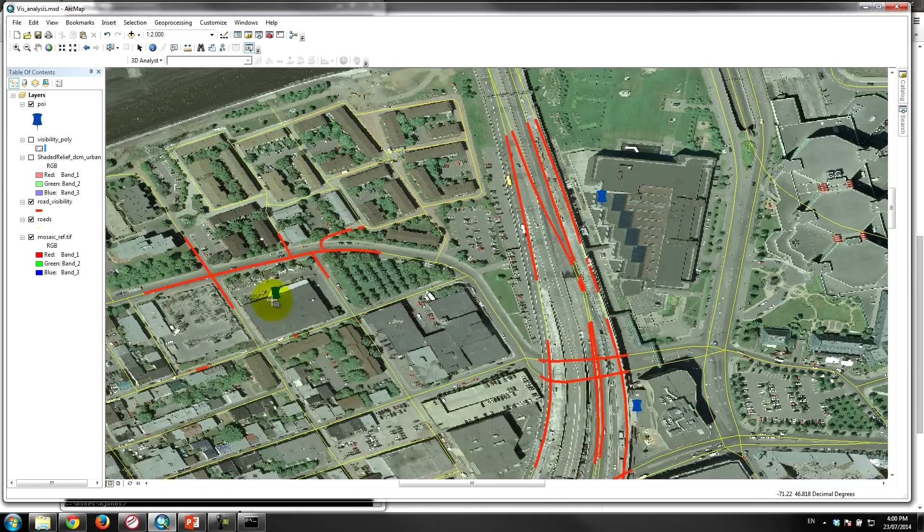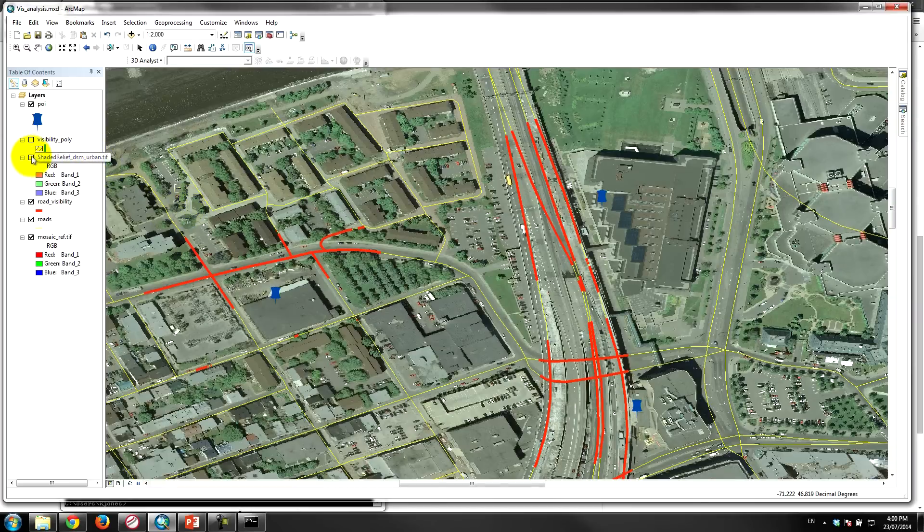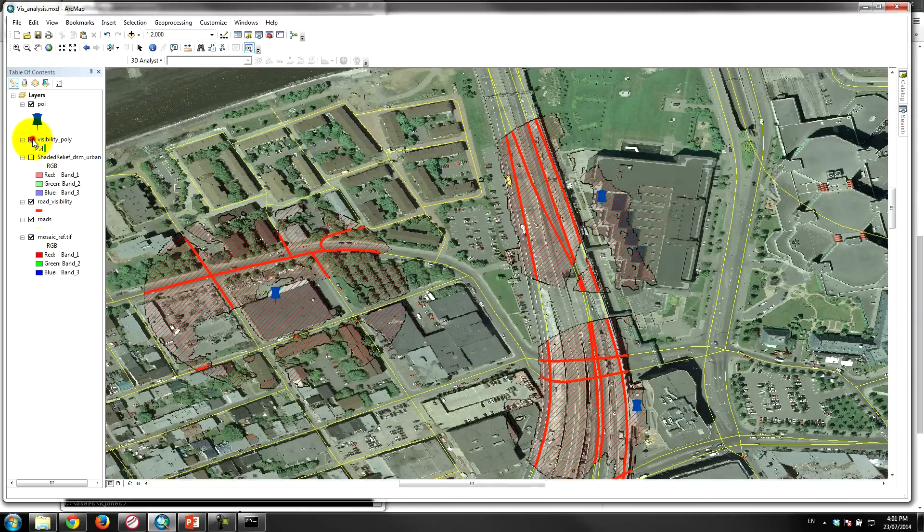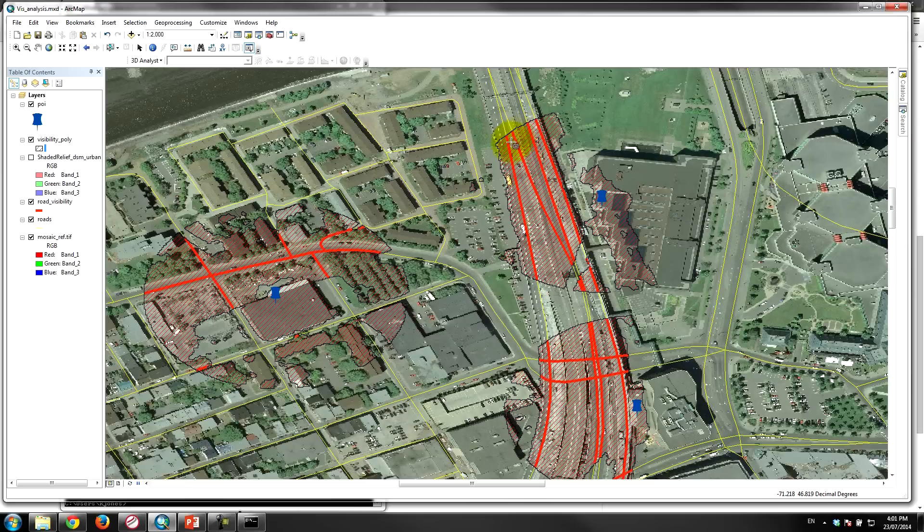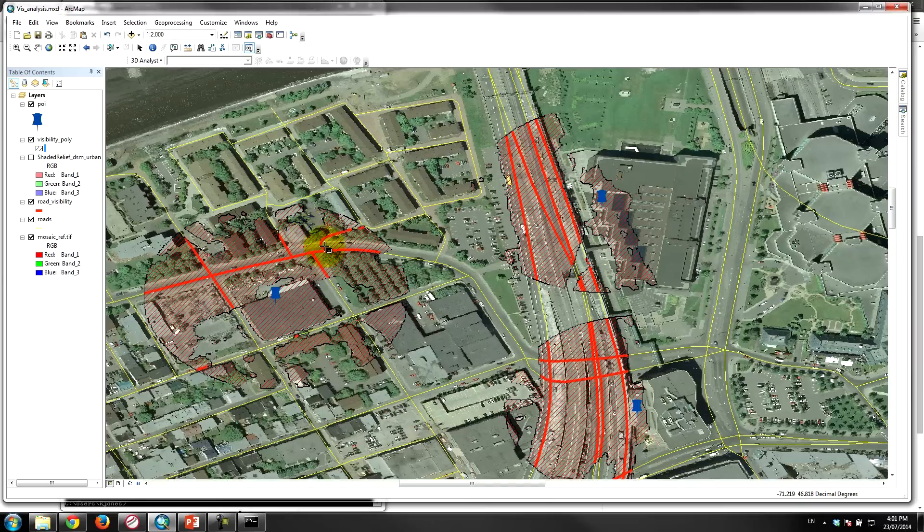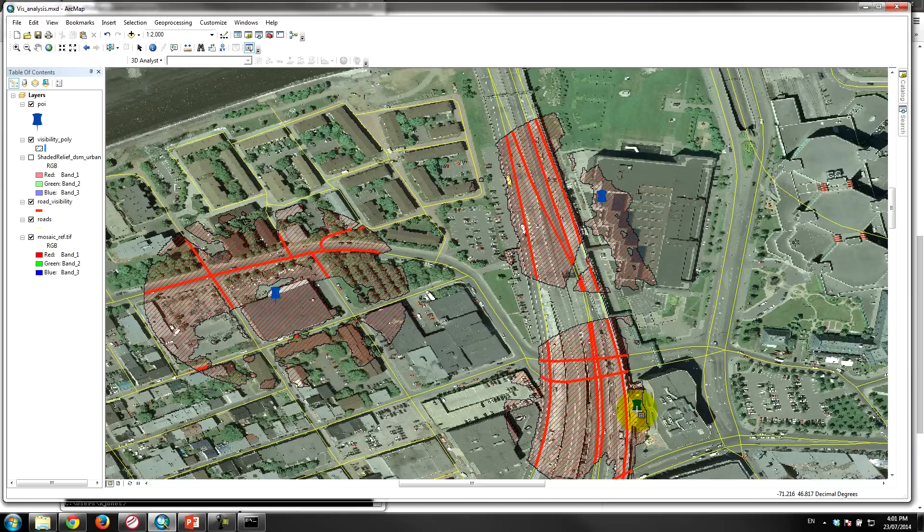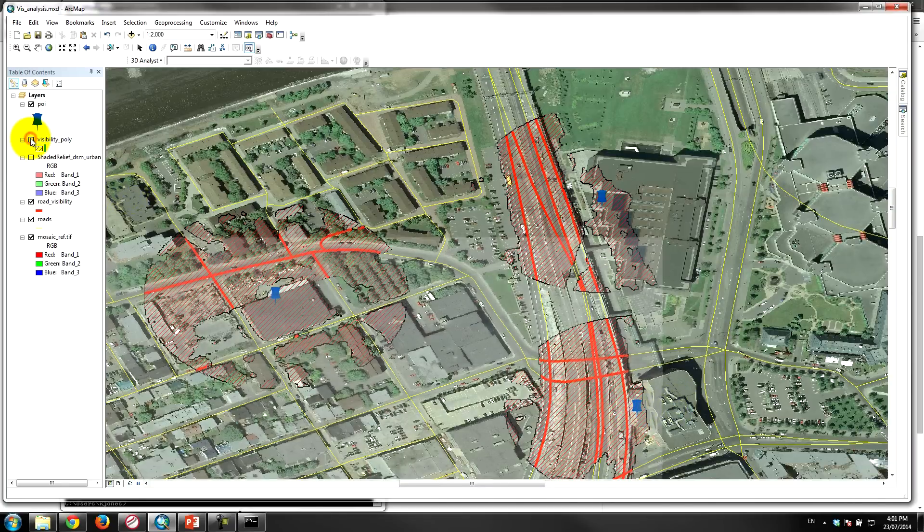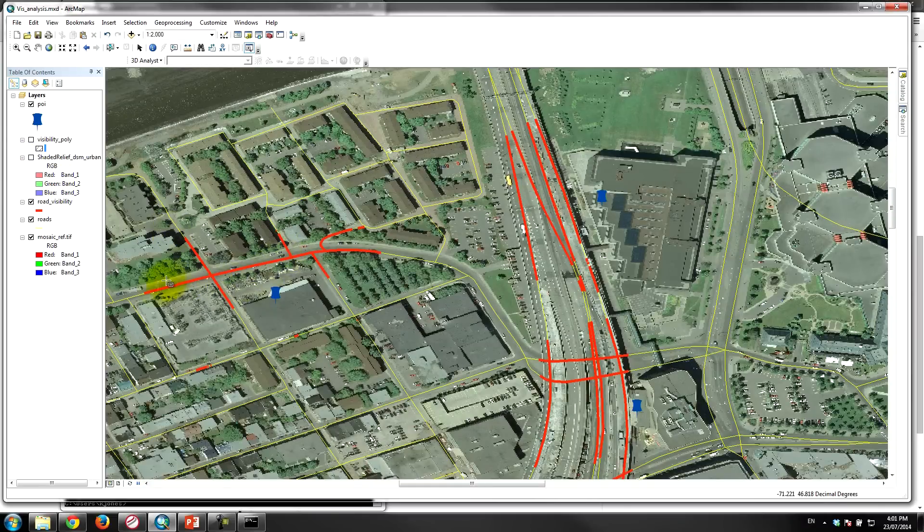We have the visibility polygon which is this polygon here. Obviously you can see here that the billboard's not going to be visible behind the building because the building is obscuring it, whereas this one we do have visibility all around that location. And this one similarly, the location is in front of the building so the building obscures it.